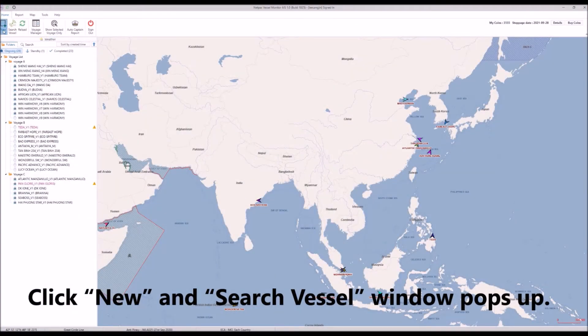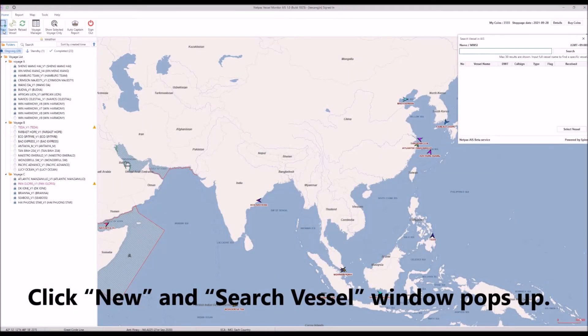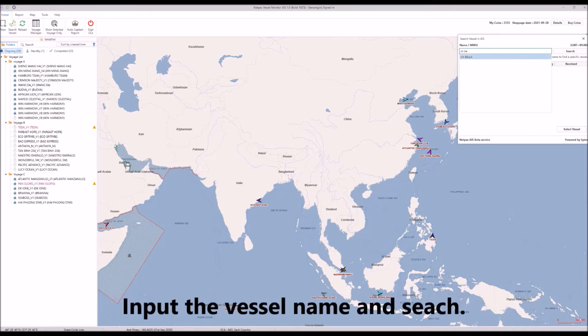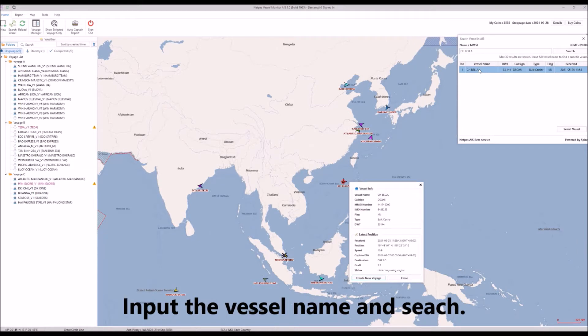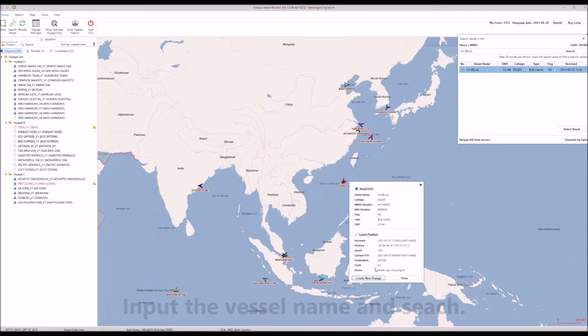Click New and the search vessel window pops up. Input the vessel name you want to search. The vessel information window and its position are shown on the map.